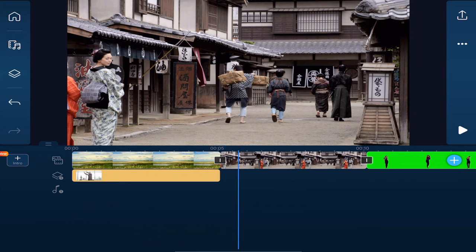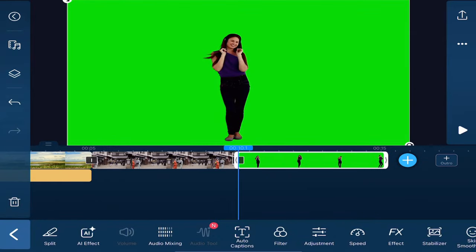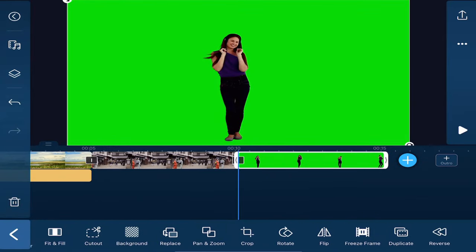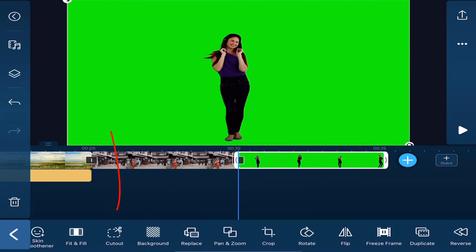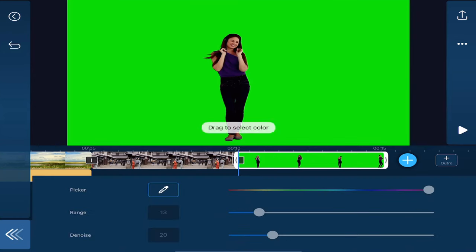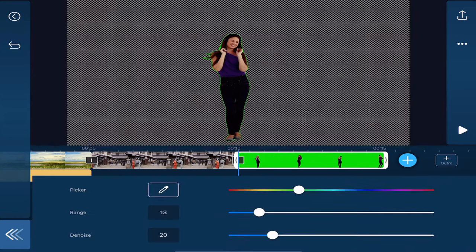Next we're going to remove the background from a green screen clip. So we'll tap on the lady in the green screen and we'll go to the edit options and we'll scroll over until we see Cut Out. We'll tap on Cut Out. This time we're going to tap on Chroma Key. Now we want to go ahead and tap on the green.